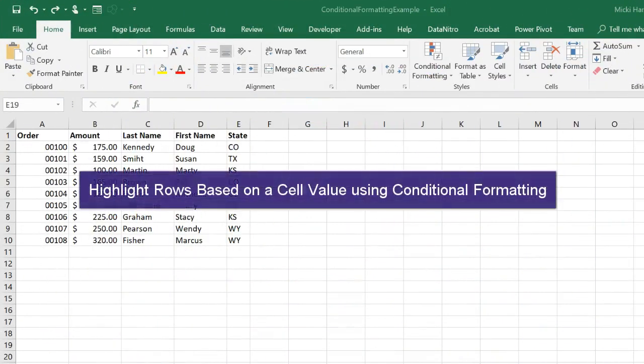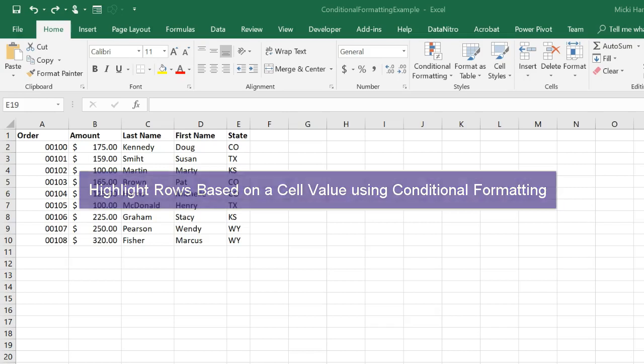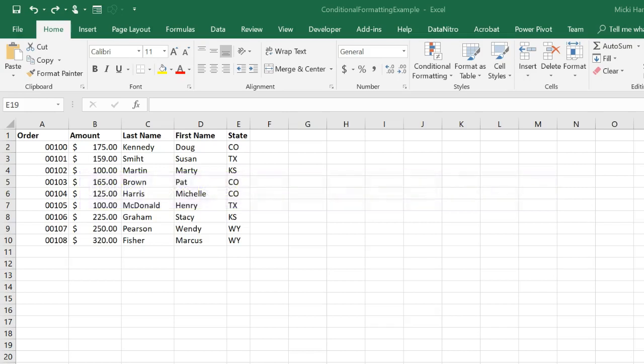In this video, I will show you how to highlight rows based on a cell value using conditional formatting.